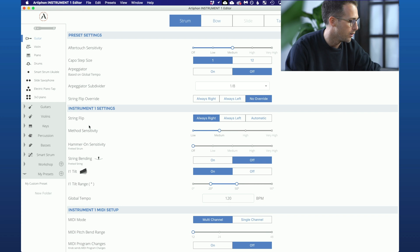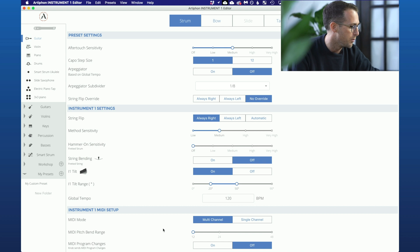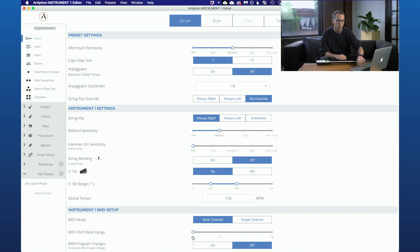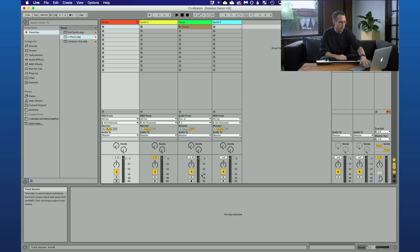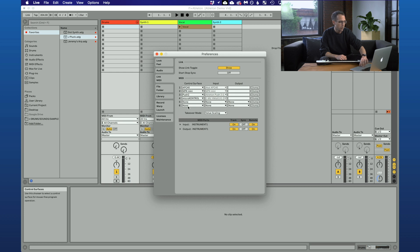In the Instrument One editor, we need to ensure that the MIDI mode is set to multi-channel. We also want the pitch bend range to be set at 12. I'm going to be using tilt in this demo too, so make sure that tilt is set to on. In Live, if you open up the preferences and navigate to the Link MIDI tab, you just want to check and make sure that the Instrument One's track and remote toggles are both set to on.